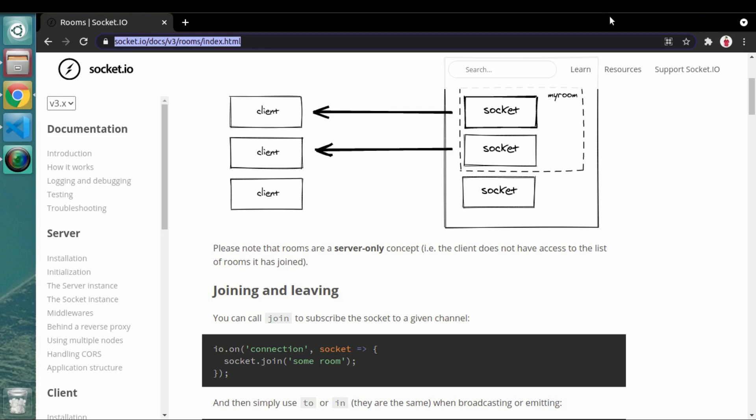Rooms is a concept which is really important because it fulfills requirements that you often need when creating games or maybe real-time trading applications. We'll see how it actually works. I'm at the socket.io documentation, and socket.io has given a really good example and explanation about how the room concept works in sockets.